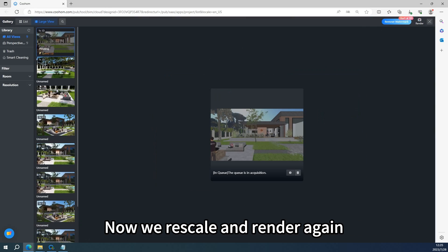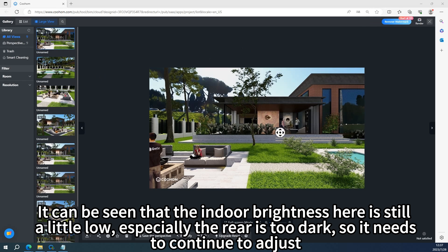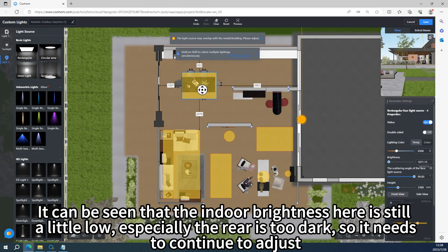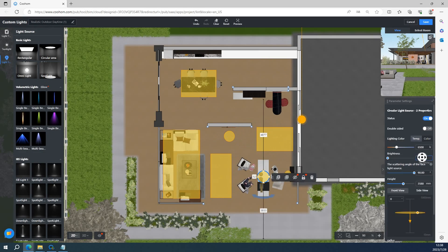Now we rescale and render again. It can be seen that the indoor brightness here is still a little low. Especially the rear is too dark, so it needs to continue to adjust.